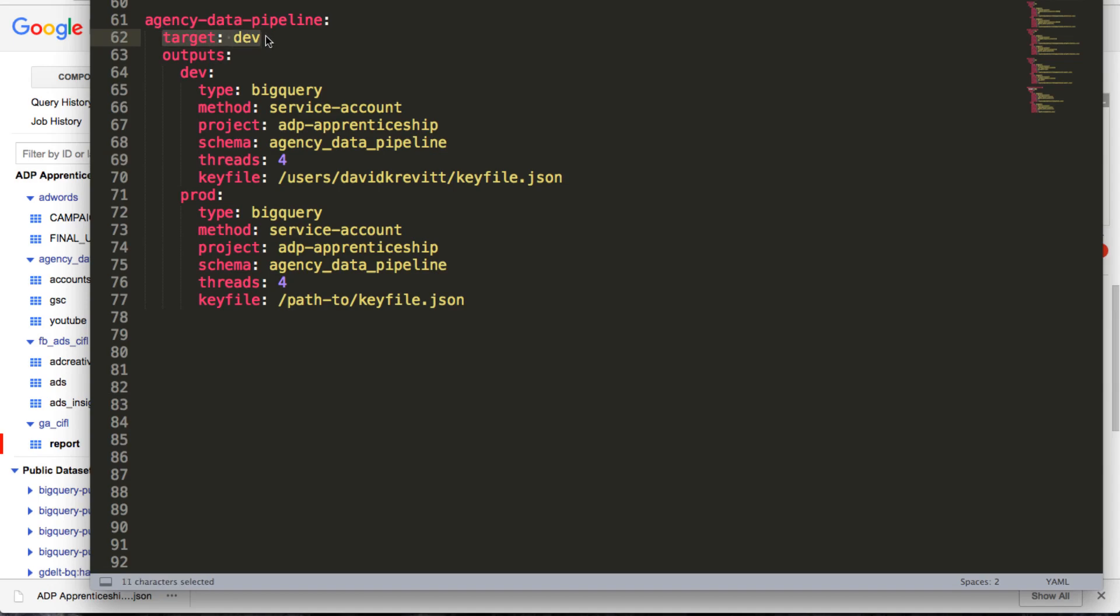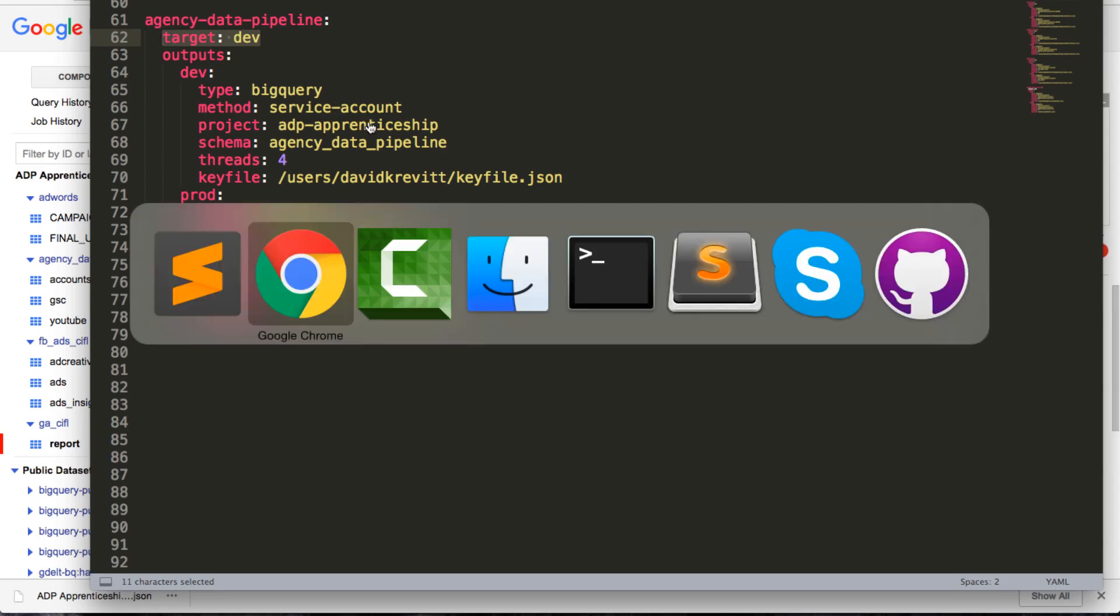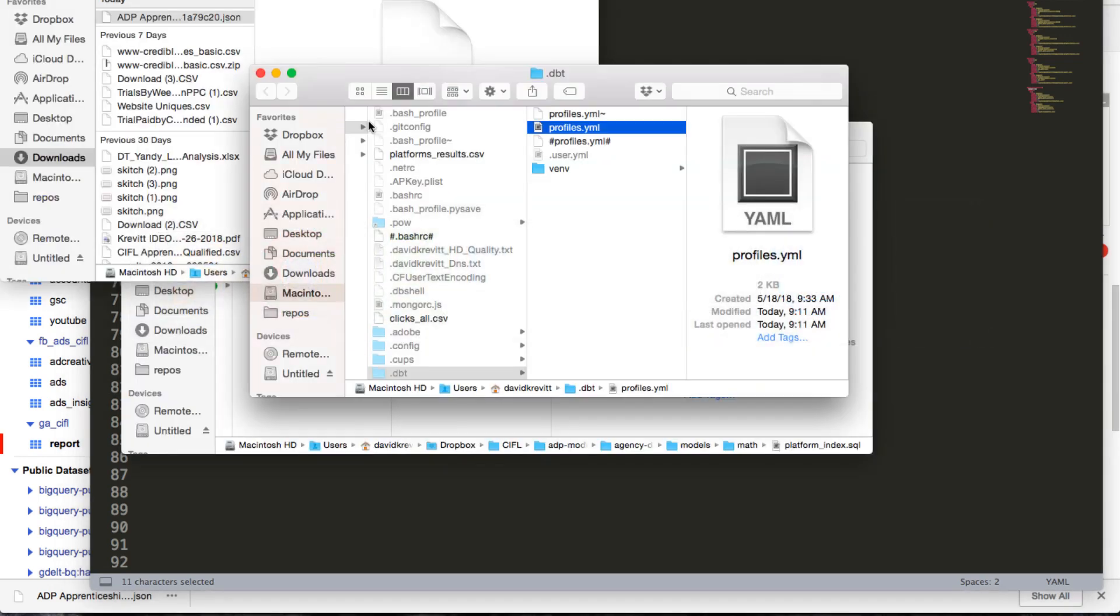Basically with this target, the last thing, this target setting in your profiles file, this just says by default when you run for this profile, which target do you want to use? Do you want to use dev or prod? So usually, yeah, like I said, we'll get into productionalizing this later.